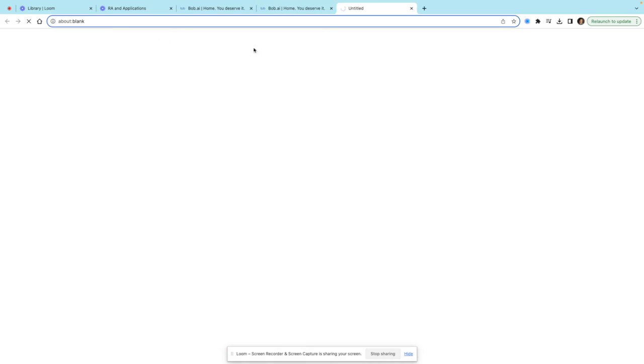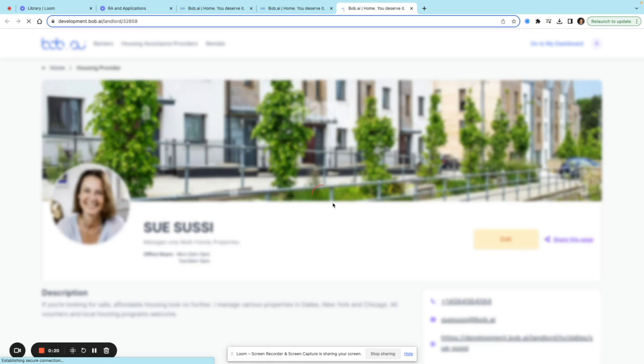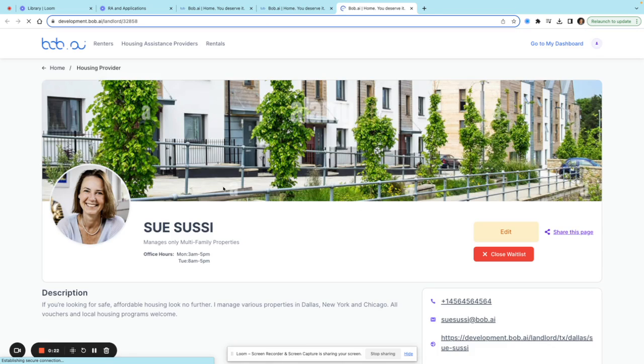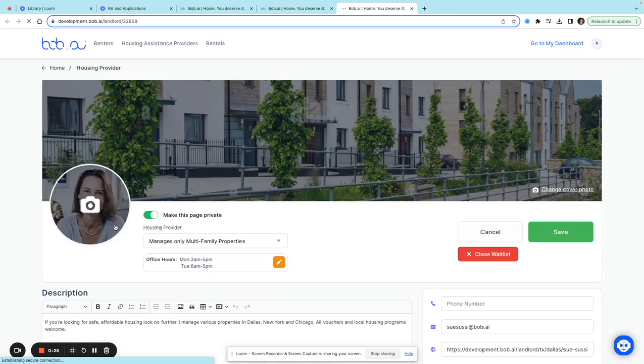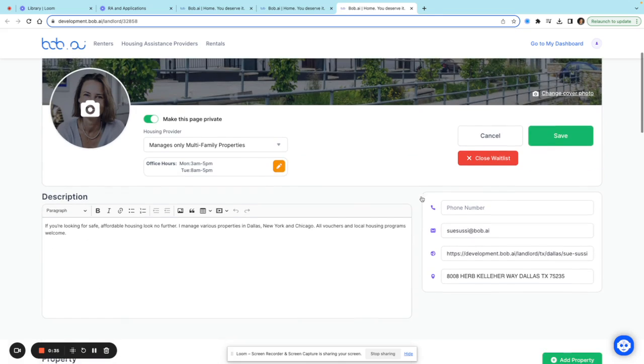that helps you manage your listings. If I wanted to visit this page, I can update any information about myself, edit photos, choose what types of properties I manage, and then